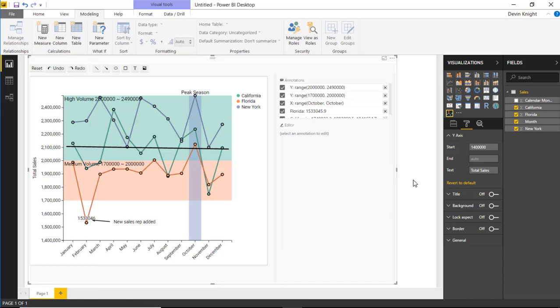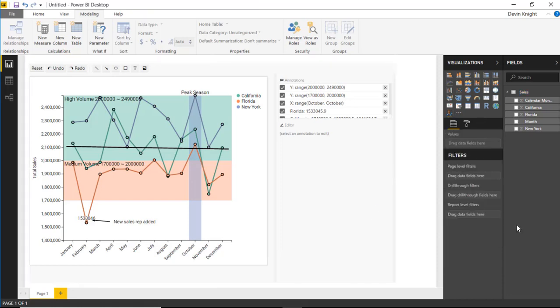That's it for the Chart Accent Line Chart. I hope you enjoyed this one — I really do enjoy it myself. I look forward to showing you our next custom visual in the next module. Thanks a lot.